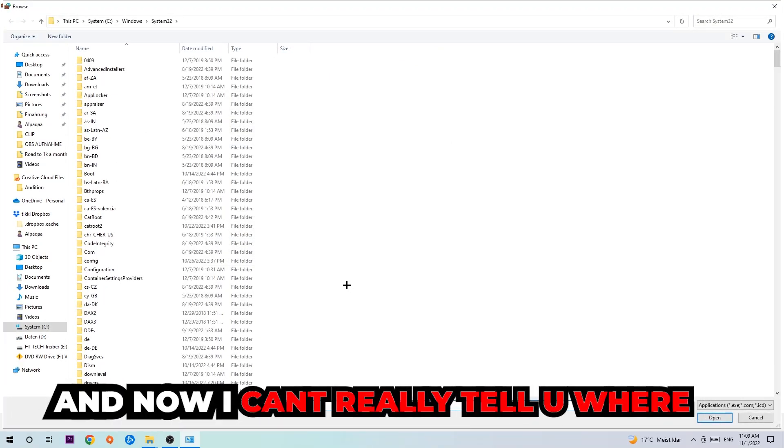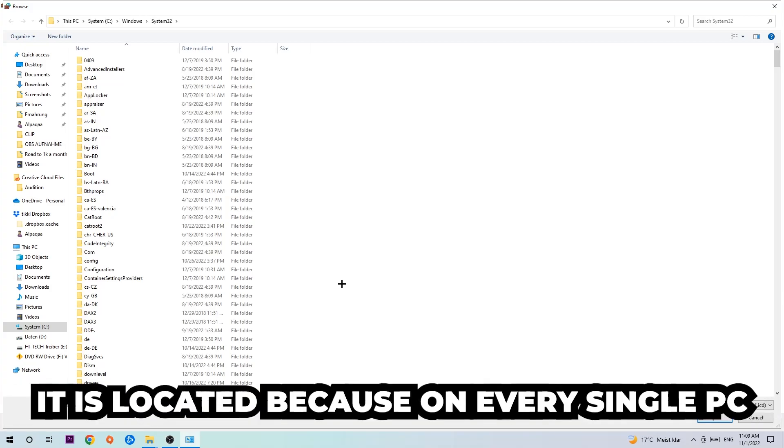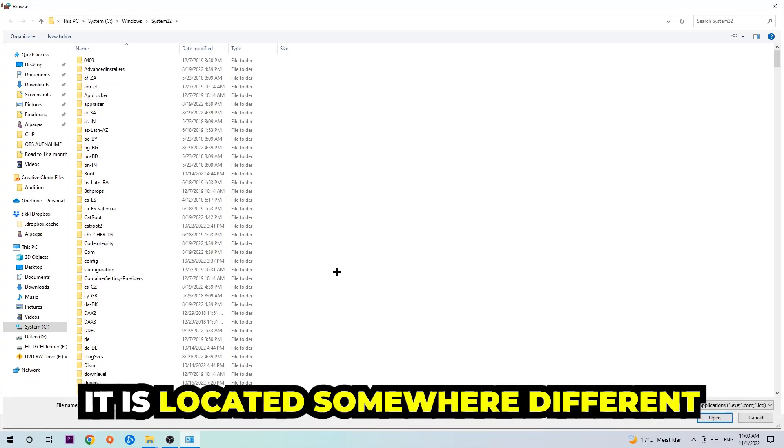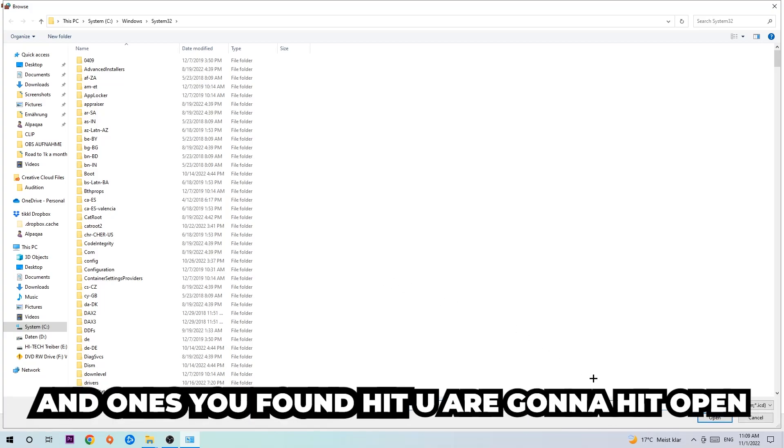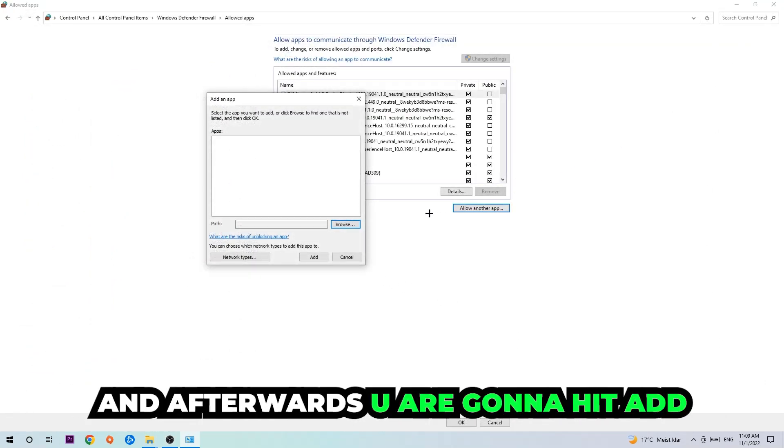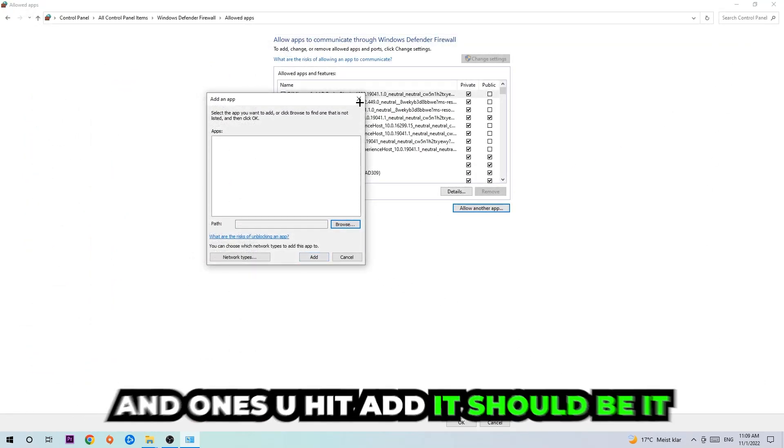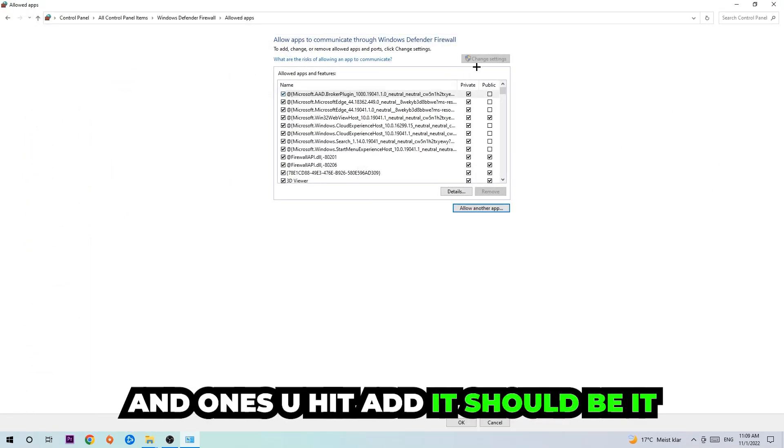And now I can't really tell you where it's located because on every single PC it's located somewhere different. You need to search it for yourself, and once you found it you're gonna hit open. And afterwards you're gonna hit add and once you add it, it should be done.